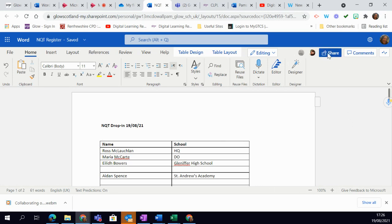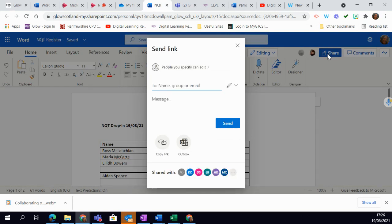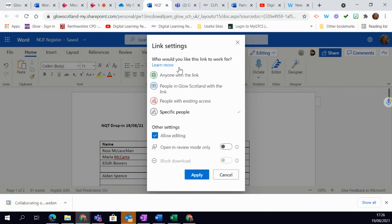So to do that, I simply click on the share button here and you can see at the top it asks who do you want to share with. So I'm going to click on the people up here and I'm going to click people in Glow Scotland with the link.